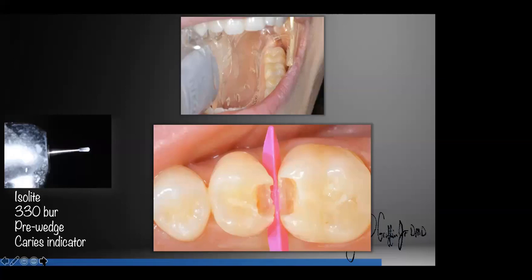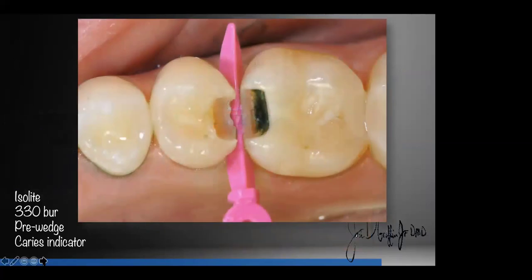In this case, we're going to do our prep with a 330 bur. I've used a new 330 bur on every restorative patient for many years — I use disposable ones. I put a wedge in before I start drilling — that's called pre-wedging. The wedge goes in before I start drilling. It protects the gum tissue, but more importantly, it pushes the teeth a little bit so I can get my matrices in easier later. So that's isolation, concept number one.